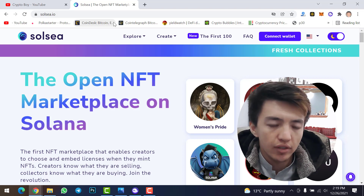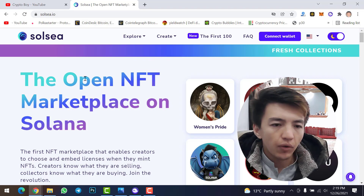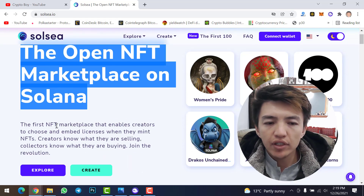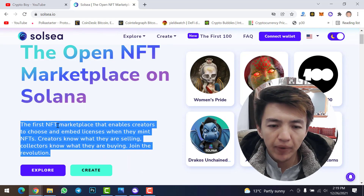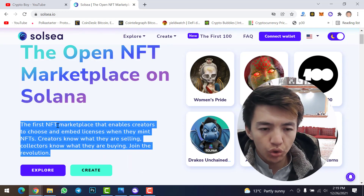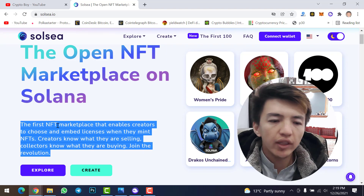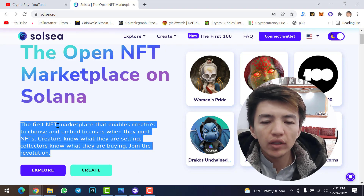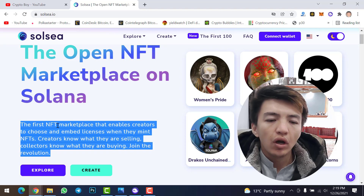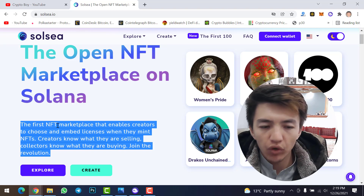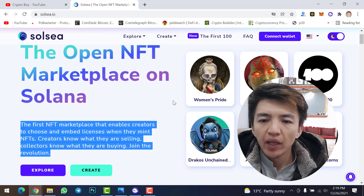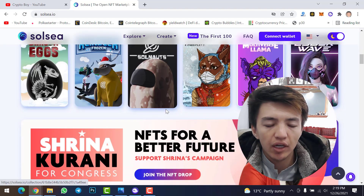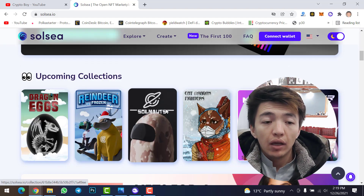Solsea is the open NFT marketplace on Solana — the first NFT marketplace that enables creators to choose and embed a license when they mint NFTs. Creators know what they are selling, collectors know what they are buying. If you scroll down, you can see everything about Solsea NFT marketplace — upcoming collections, latest collections, and more.